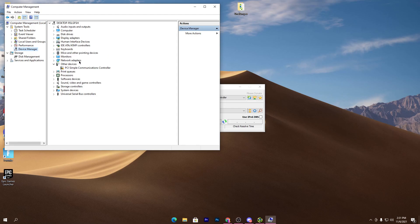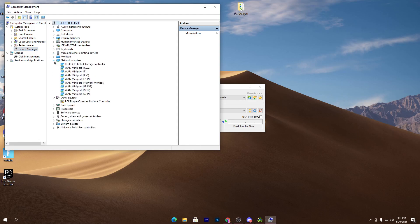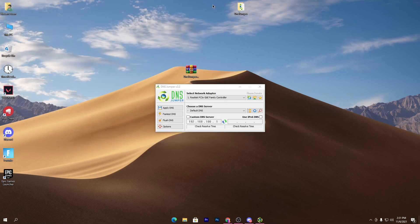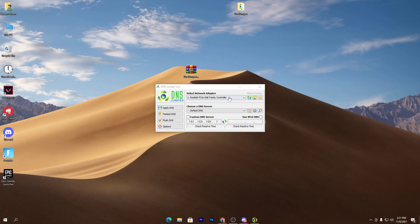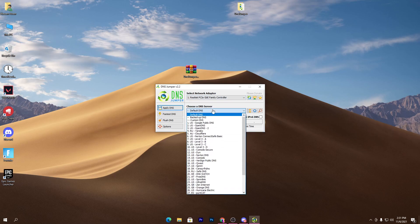Here you can check the network adapters. Click on this drop down menu and here you will find out the name of the adapter that you have on your PC. Now close out Device Manager, select your network adapter, and here is where you select the DNS server.